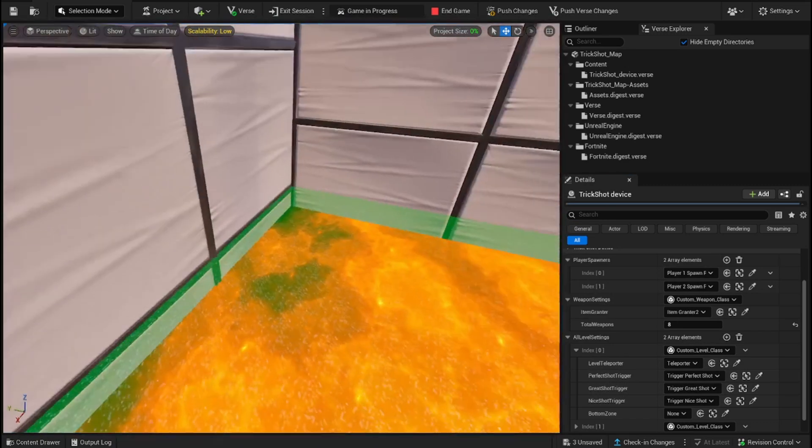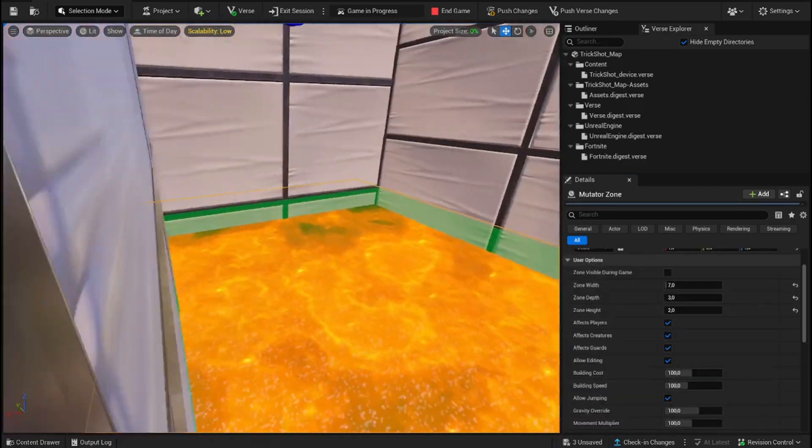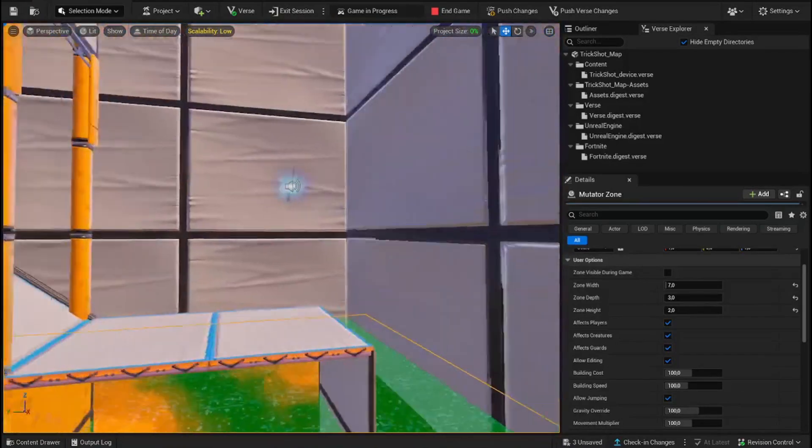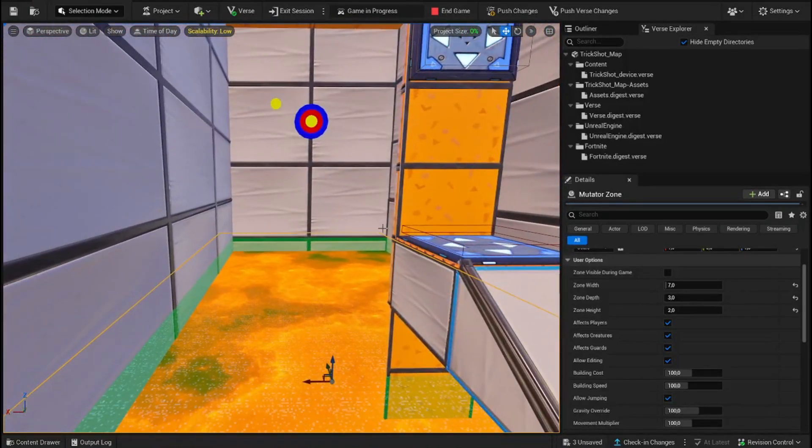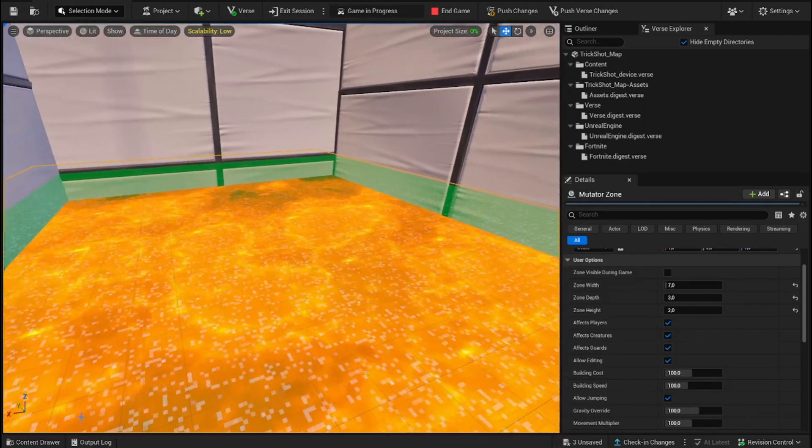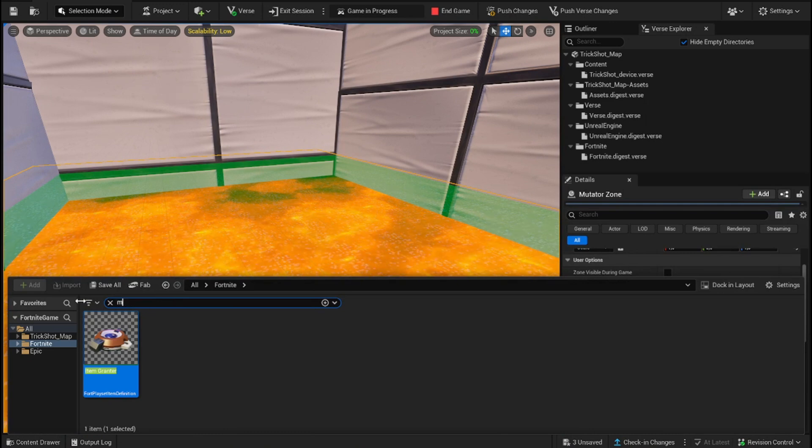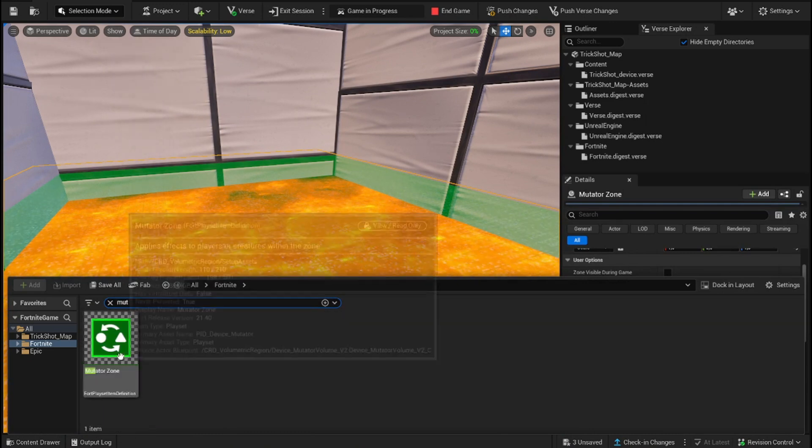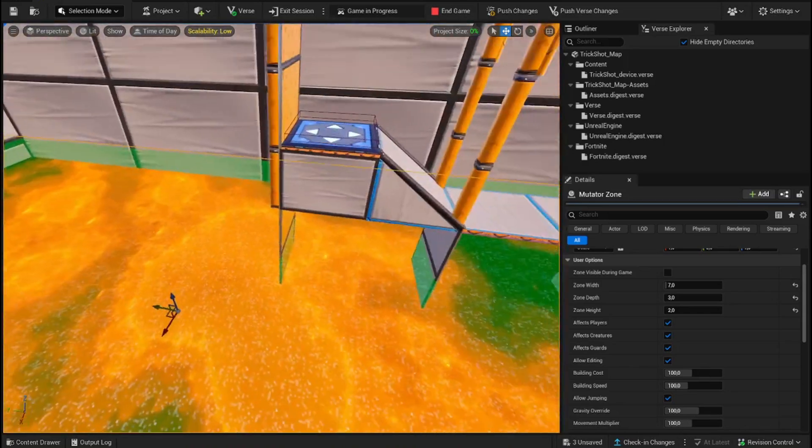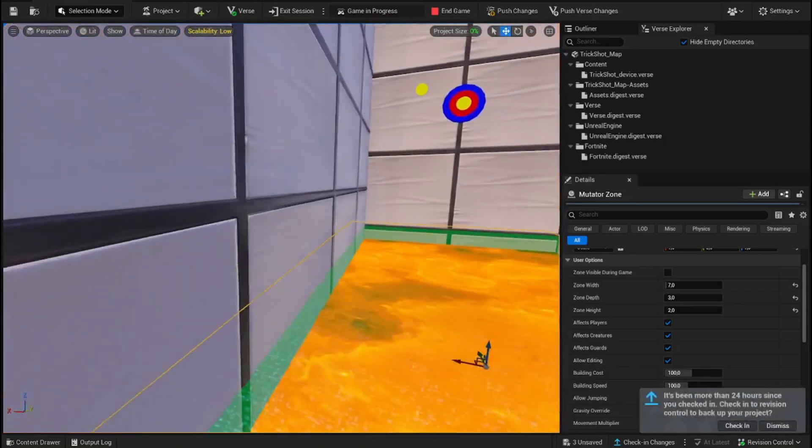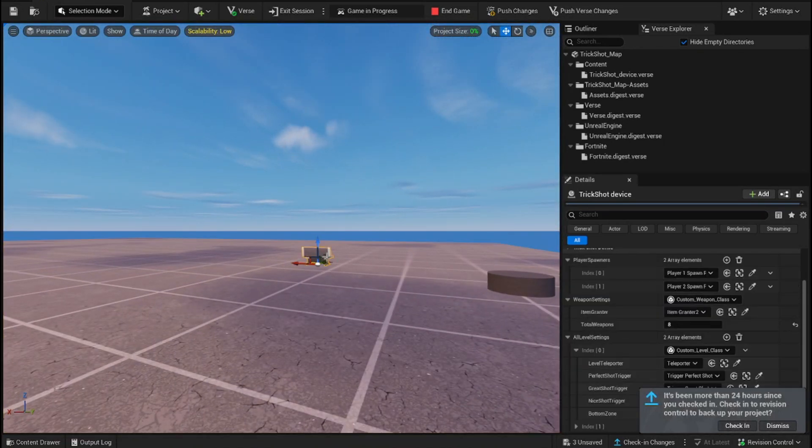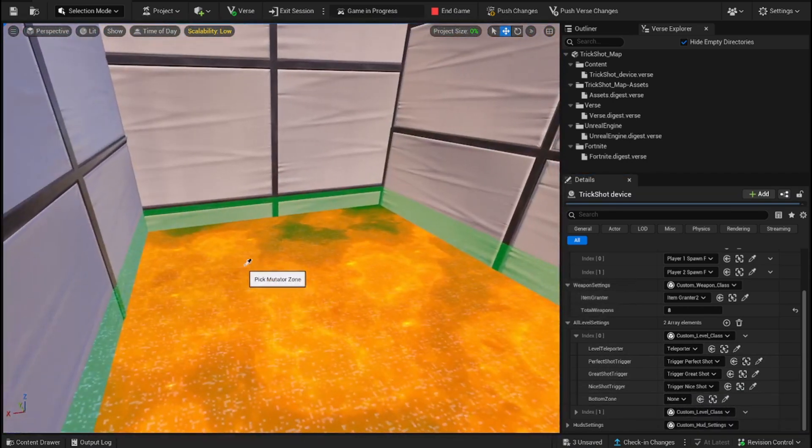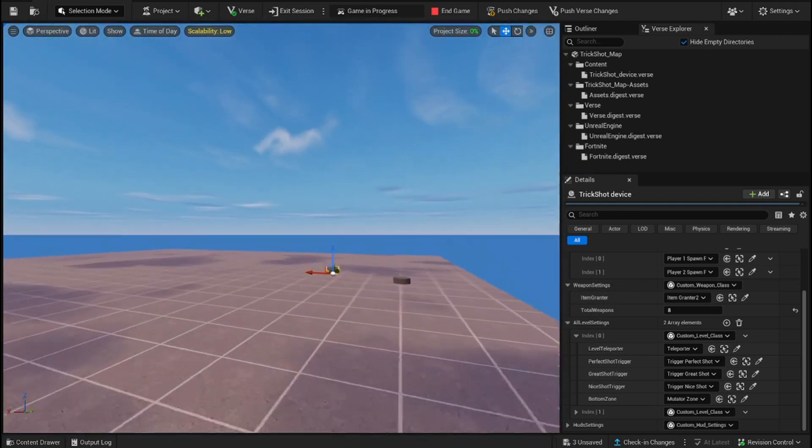Then, we'll also add a bottom zone. This will make it easy for players to respawn. If they fall in this mutator zone, they will be spawned back into the teleporter and will be granted another weapon to try again. So, just place down a mutator device, a mutator zone, from here. Place it down, make sure it covers the whole area, as you see I did here with the green. And then, you can go back to your device, and in there, you can select this bottom zone as the mutator zone.